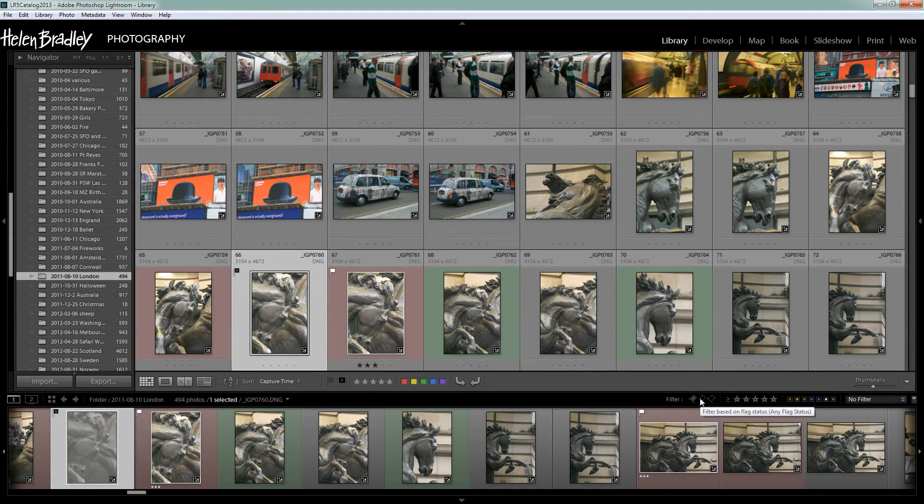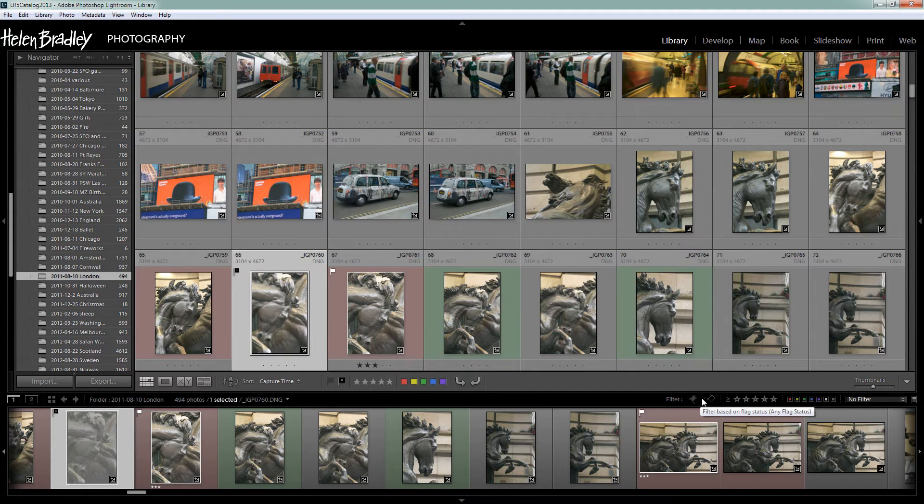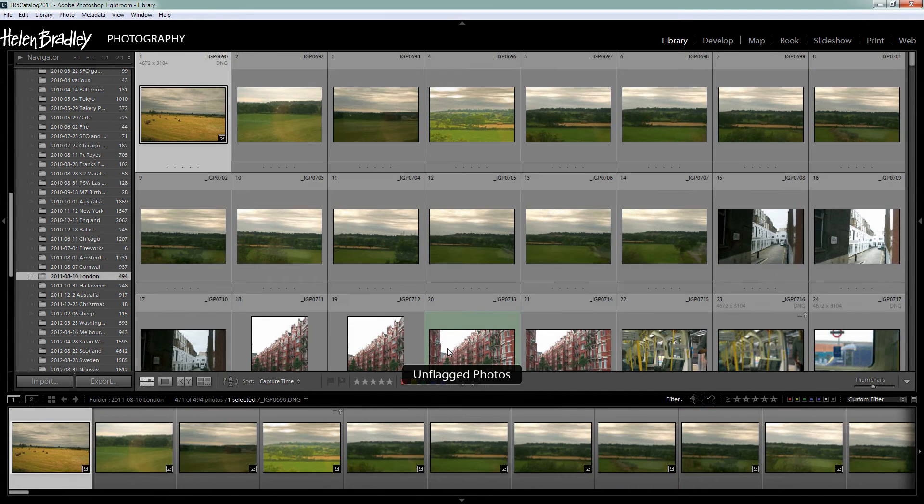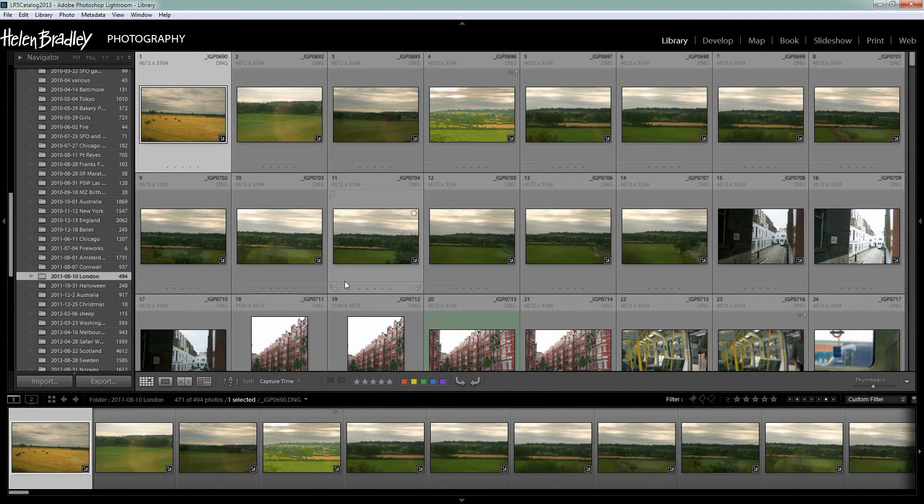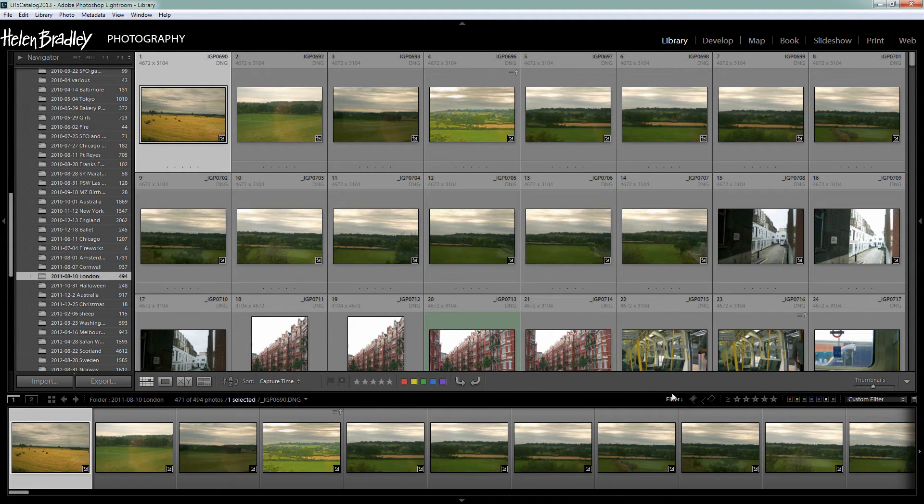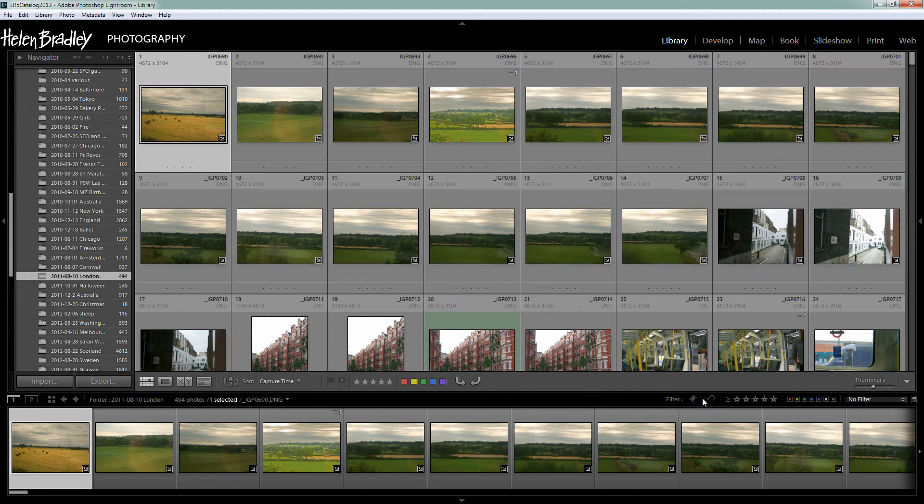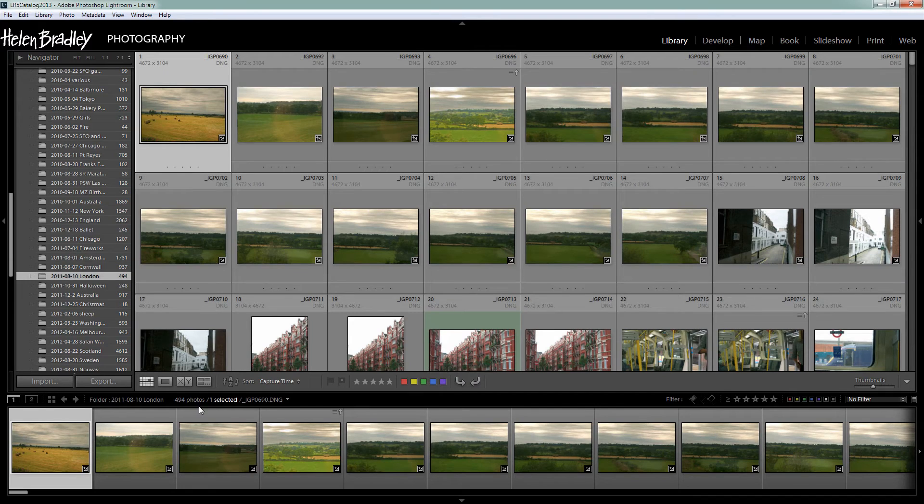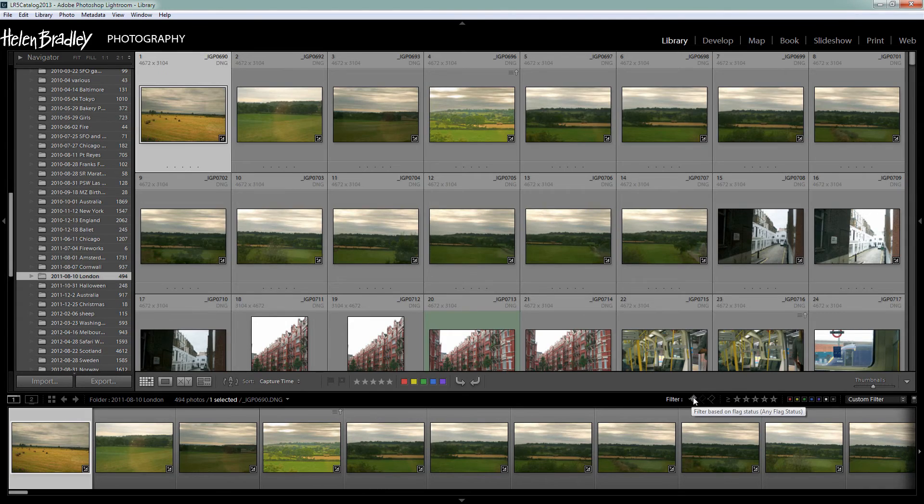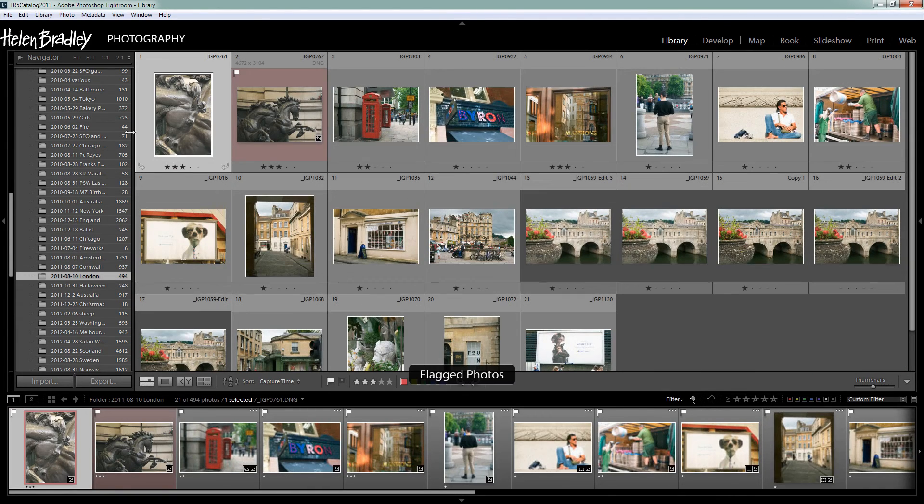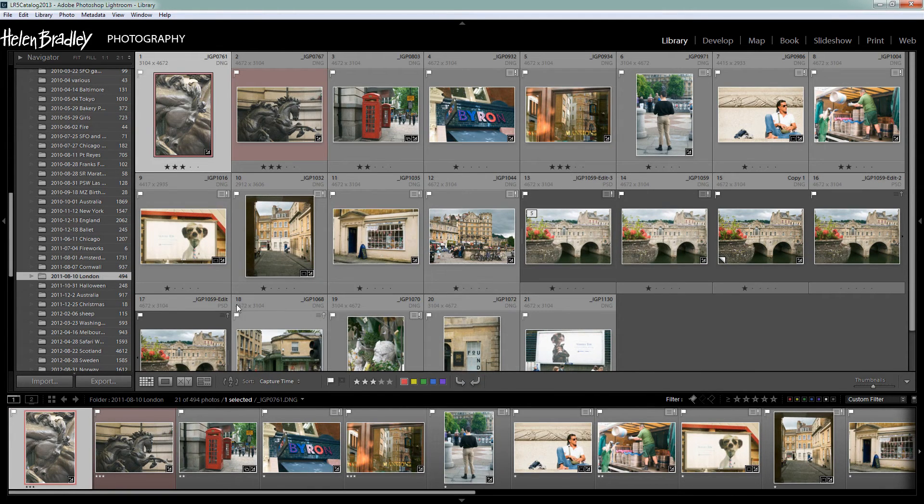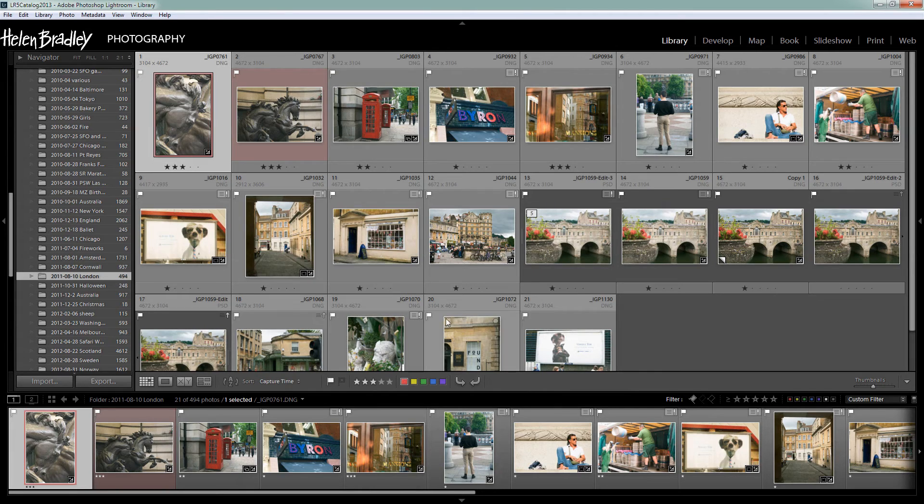Now let's go here and we're going to filter this time on no flag at all. In other words these are the images that are not either pick or rejected. They're unflagged. Click on this again and we'll go back to seeing all the images in our particular folder. And the final one is the pick flag. So let's click here and these are all the ones that have pick flags associated with them. You can see they've all got little white flags in the corner. That's a pick flag.